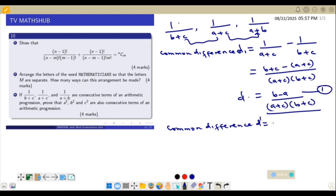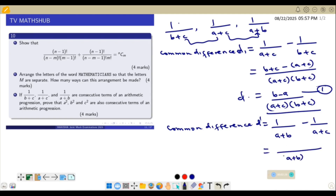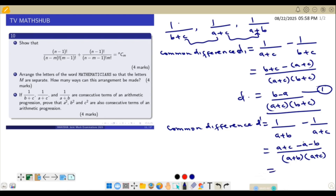The common difference between the third and second term is: 1/(A+B) − 1/(A+C), which gives (A+C − A−B) / [(A+B)(A+C)] = (C−B) / [(A+B)(A+C)]. For an AP, D must equal D prime, so equation 1 equals equation 2.